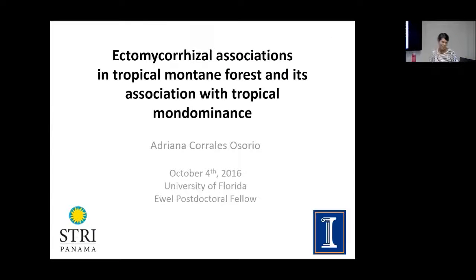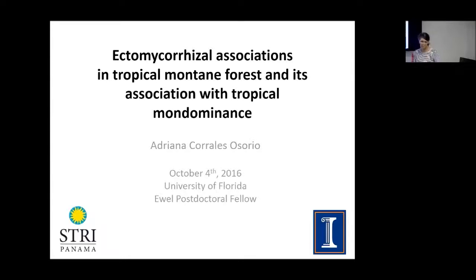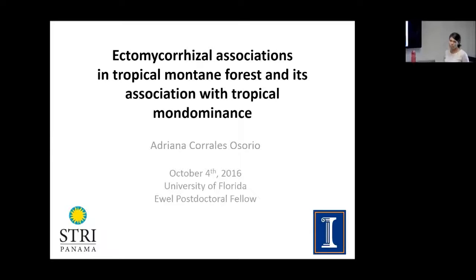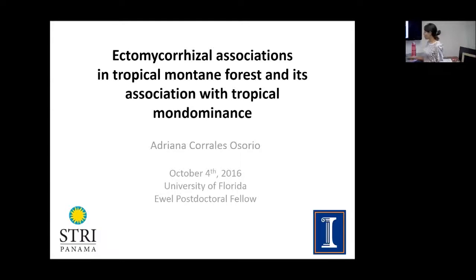Thank you everyone for coming. This is going to be a very biology-focused talk, so if I lose you at any time, just let me know and I'll explain any concepts. I'm going to talk about my dissertation work on ectomycorrhizal associations in tropical mountain forests and its connection with tropical monodominants.